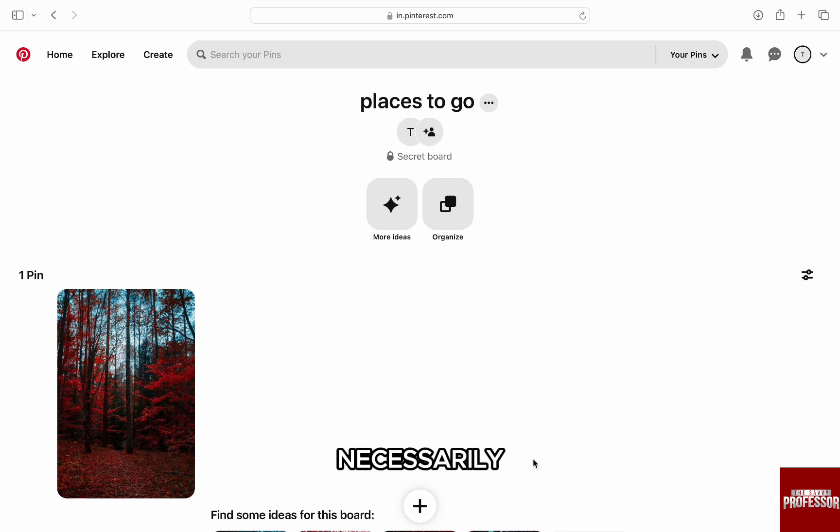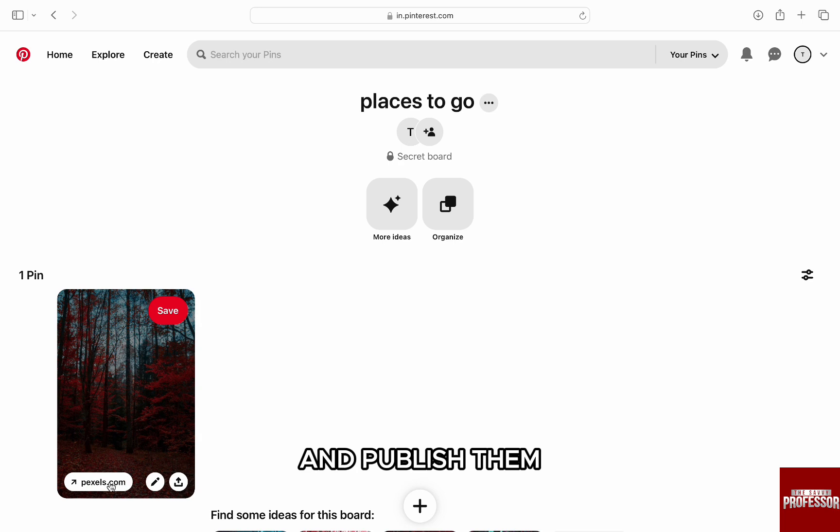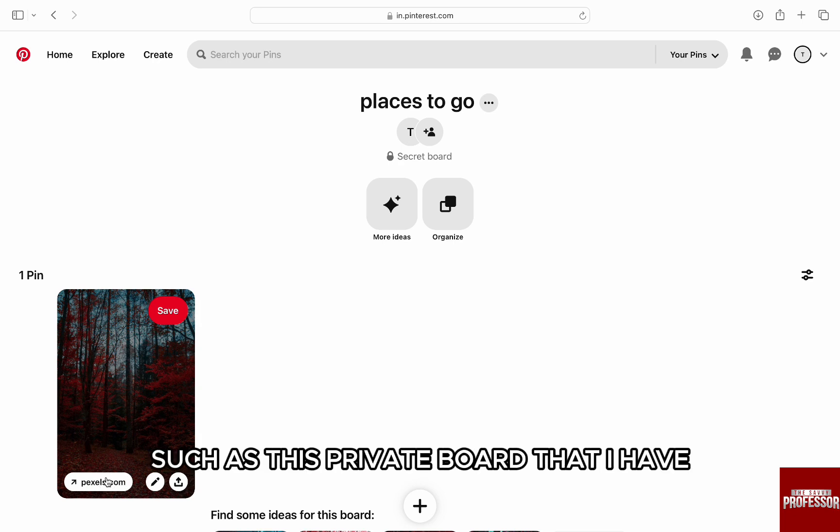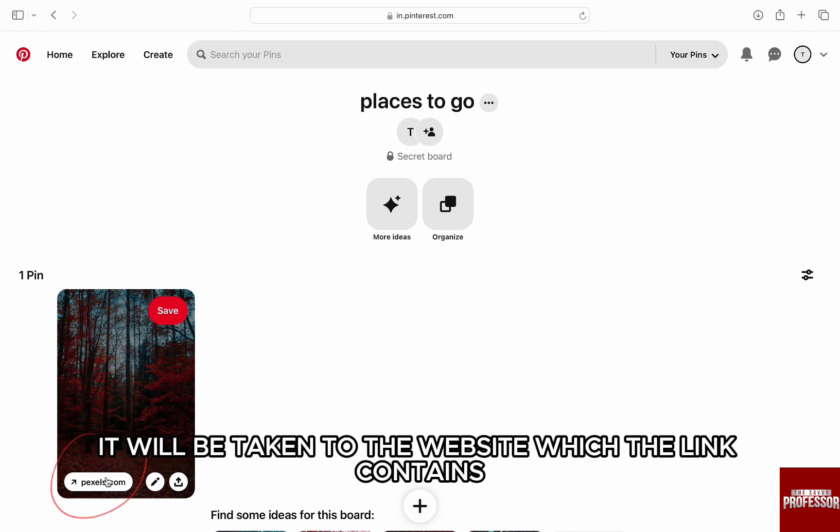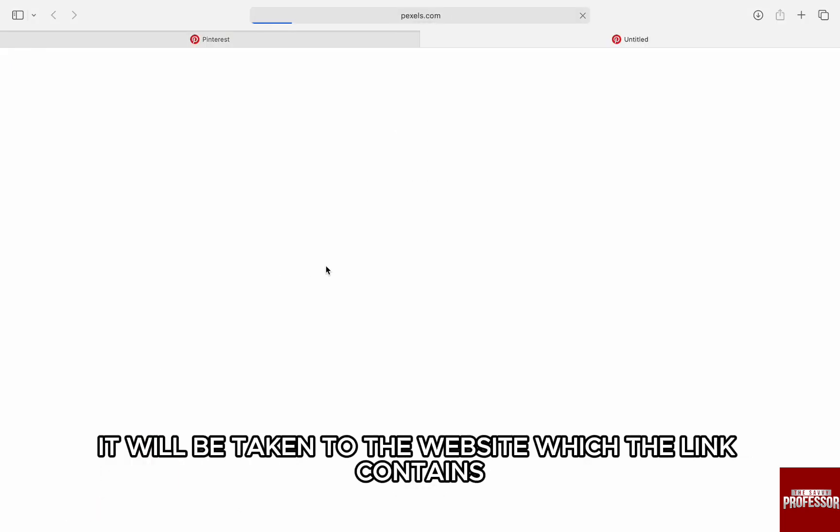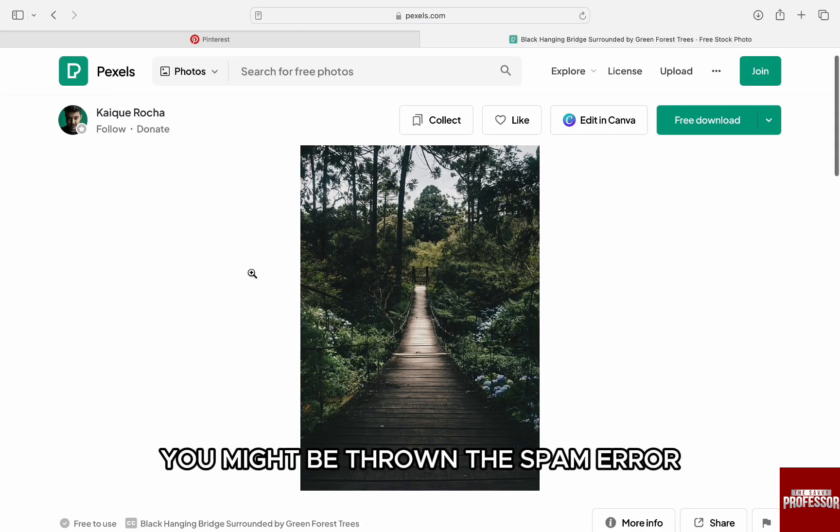When you add a link to your board on Pinterest and publish them, such as this private board that I have, when I open the pin and click on this link on the left, it will take you to the website which the link contains. However, in some cases when clicking on this link, you might be thrown the spam error.